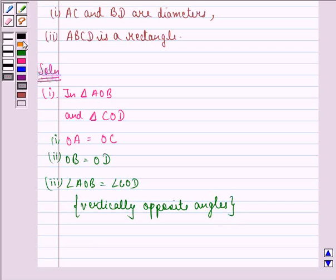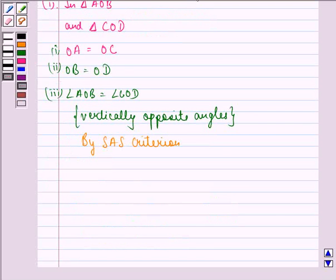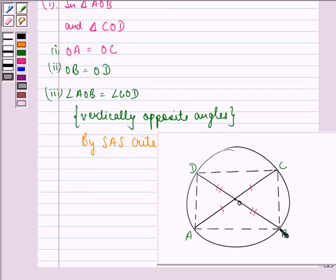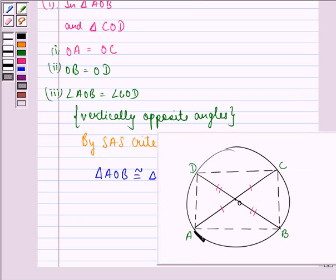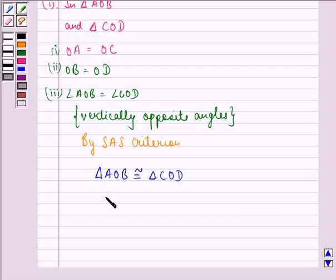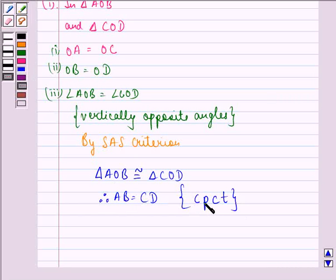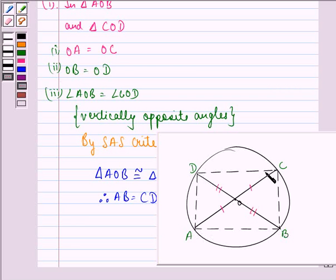Because these are vertically opposite angles, and vertically opposite angles are equal. So by the side-angle-side criterion we have triangle AOB is congruent to triangle COD. Since these two triangles are congruent, therefore AB is equal to CD, and this we get by CPCT — corresponding parts of congruent triangles.